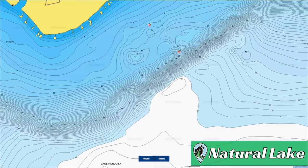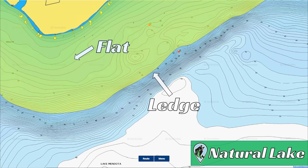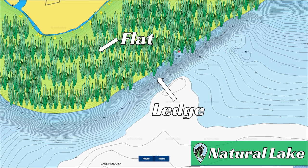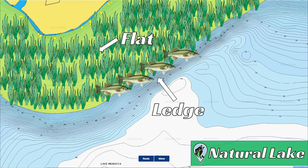You can also find ledges on natural lakes. However, they're not formed by a Creek Channel — instead, it's where a flat drops off sharply into deeper water. You'll often have grass up on top of the flat, and where the drop off happens will be the end of the grass, creating an outside grass line. This is a great place to find bass in the late summertime on natural lakes, so definitely look for this if you're fishing these type of waters.